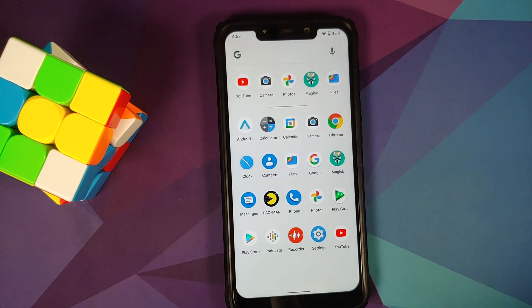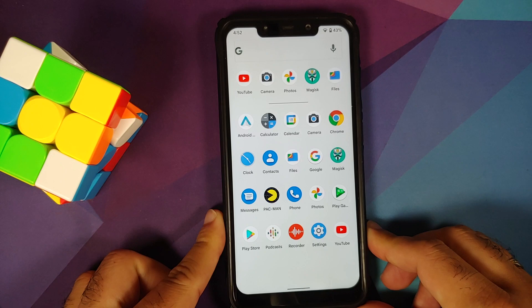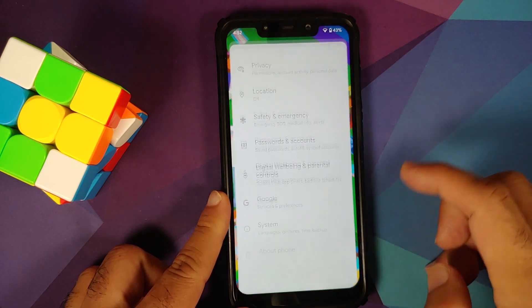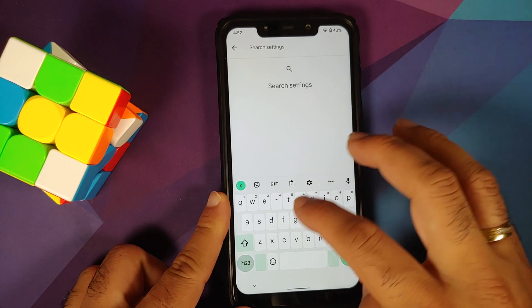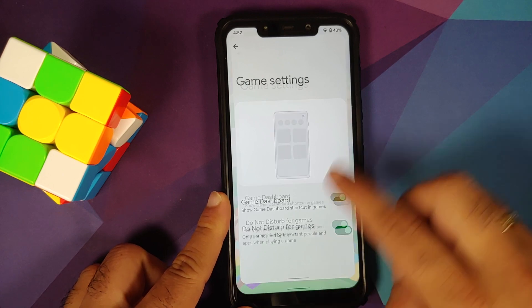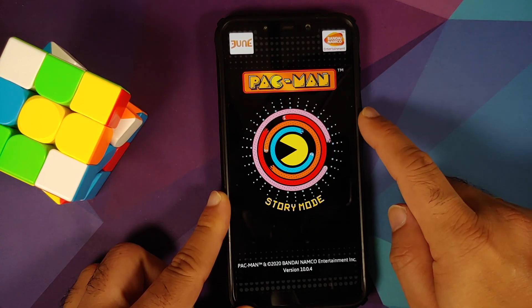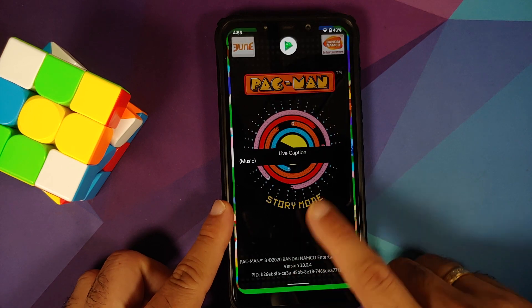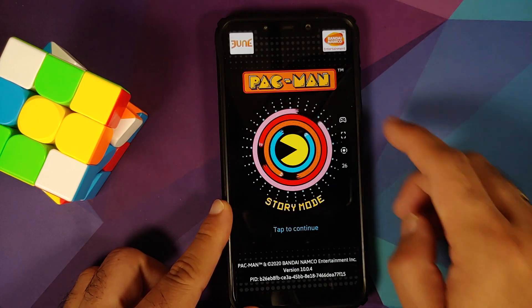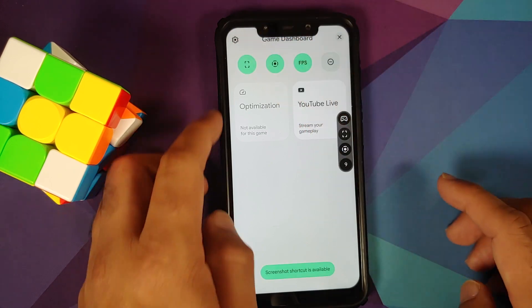For applications, GCam ports are working without any issue on this build. The Game Dashboard is present — go into Settings, search for 'game,' enable Game Dashboard, and when you go back to your game you should have a floating bar on the right-hand side. It does take some time for the changes to kick in. Switch to another app and then come back — the Gaming Dashboard appears.